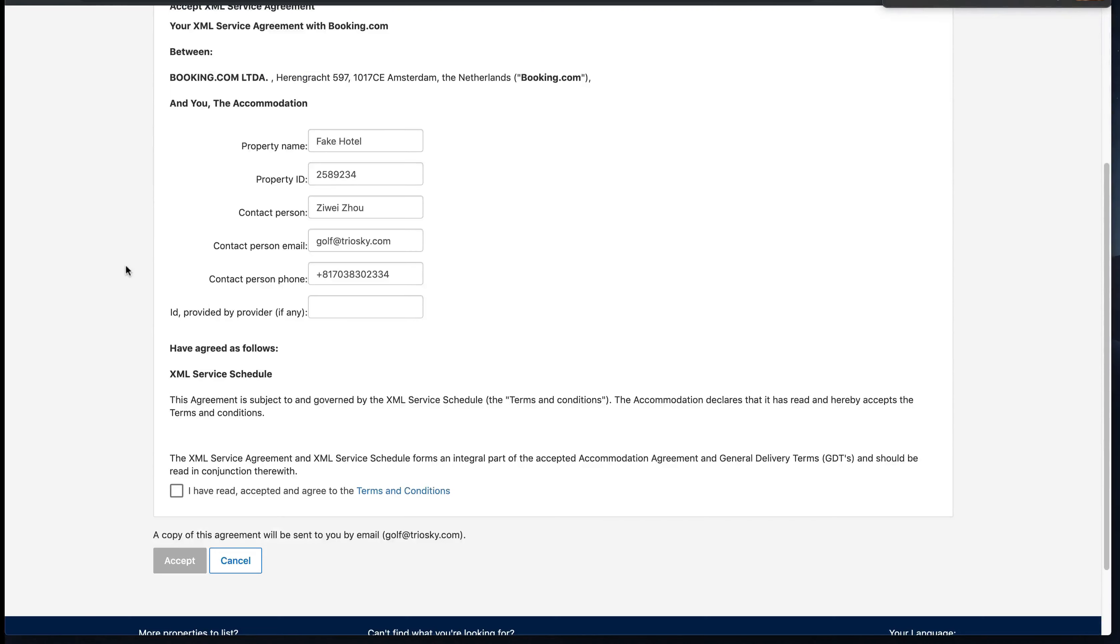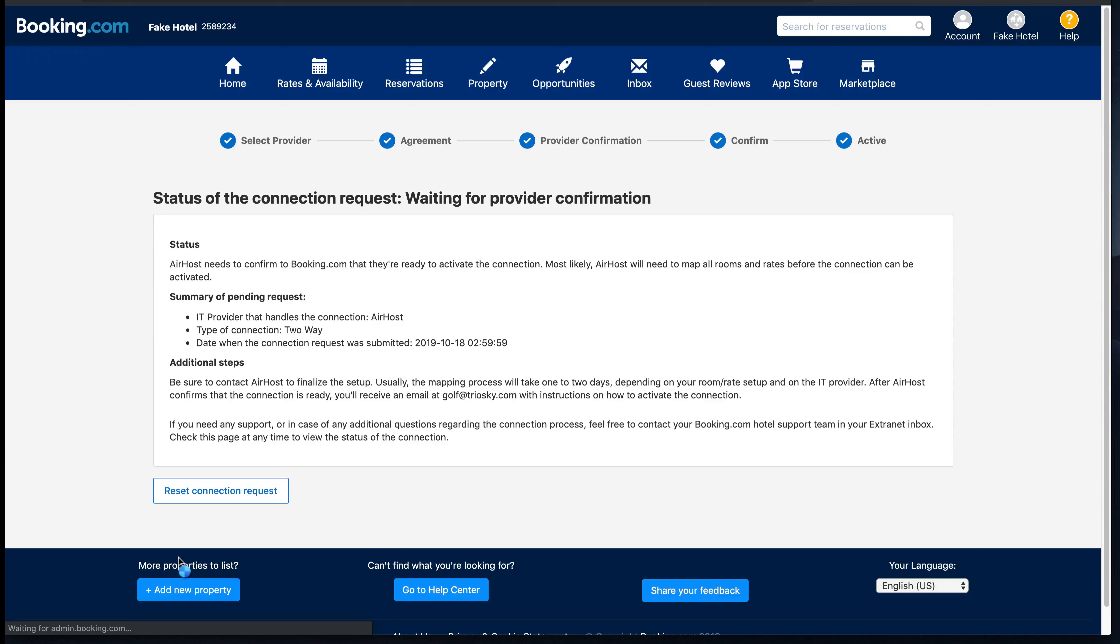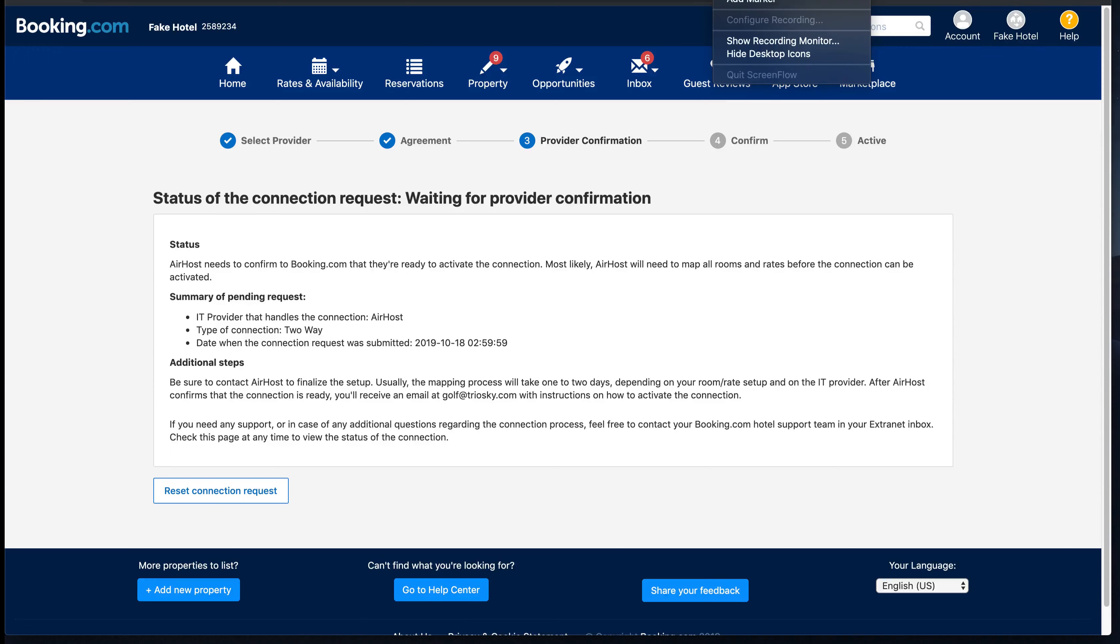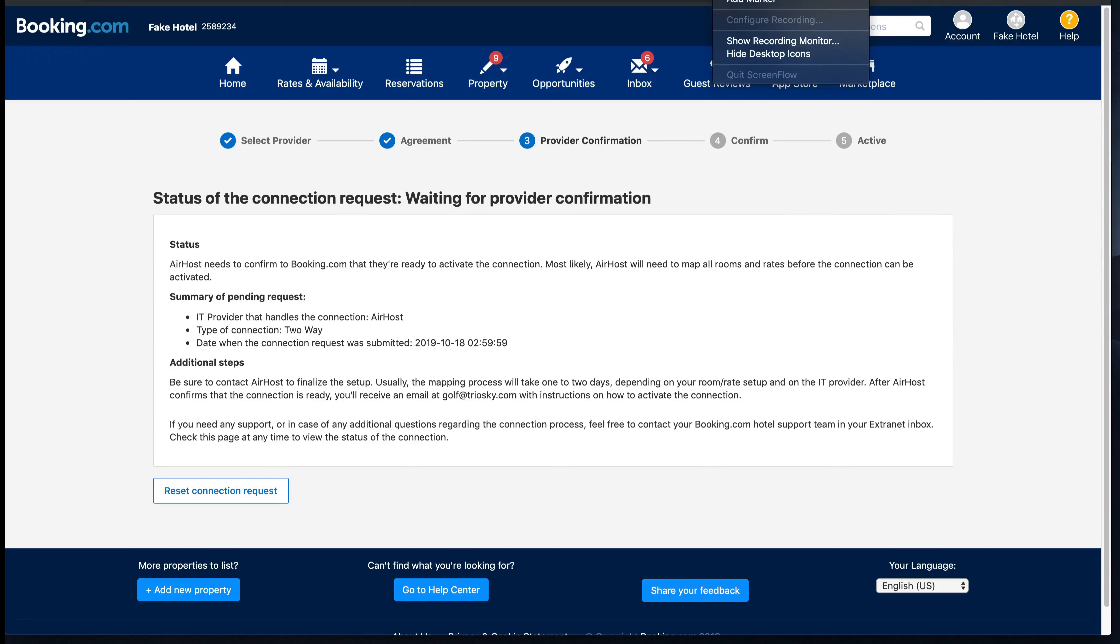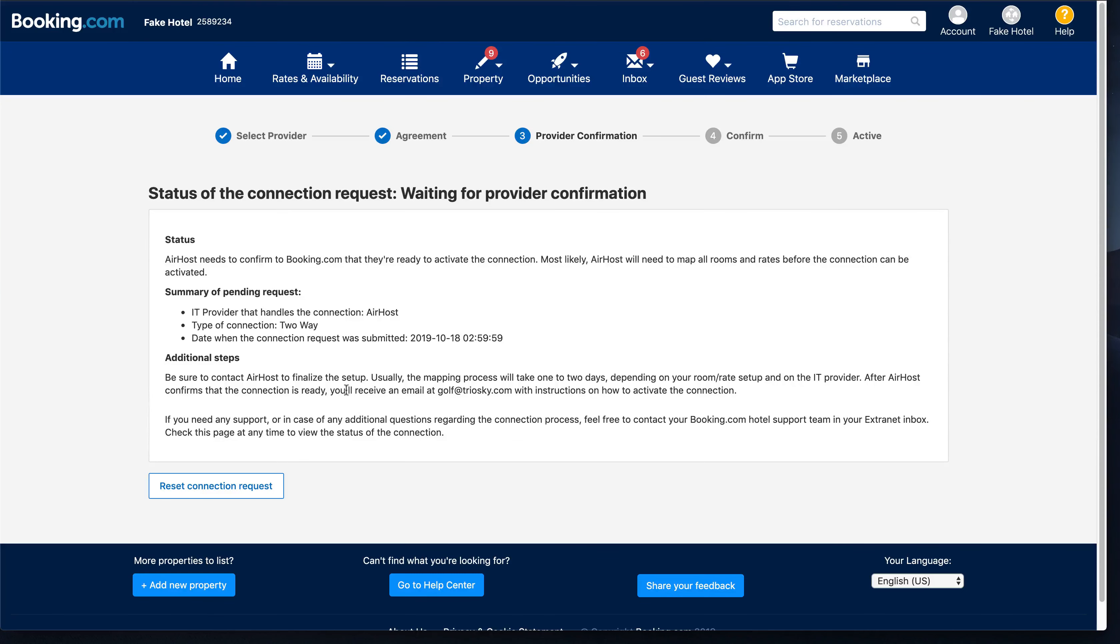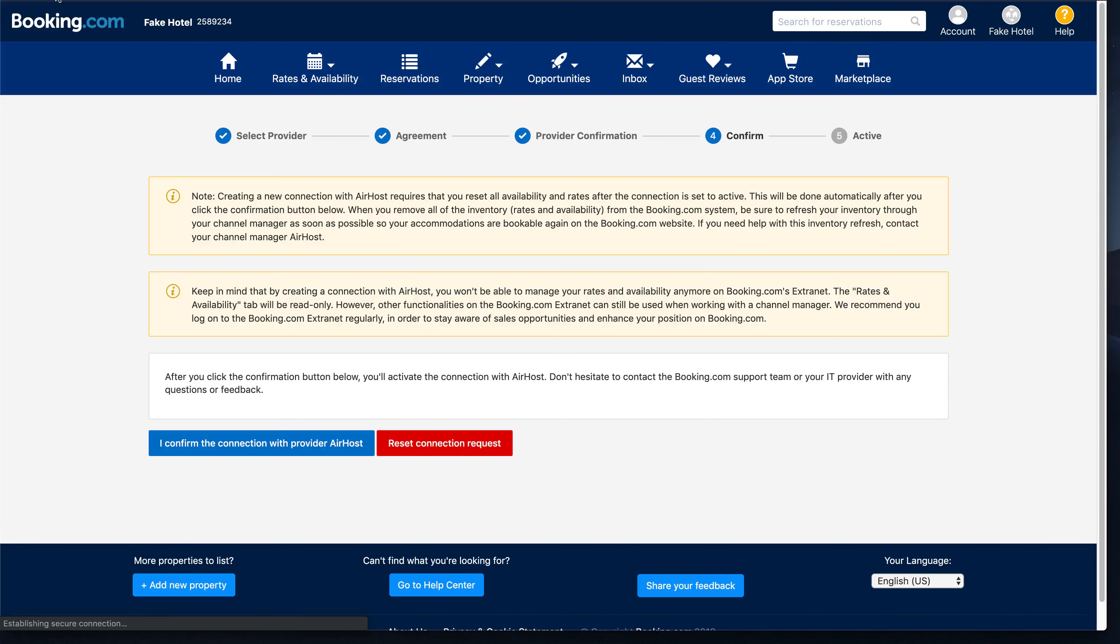Then confirm. After you request the connection, Airhost also needs to confirm the connection on our side, and then you will come back here again to click confirm on your side. It's a three-step process to connect with a new channel manager. After we approve your connectivity request, you can come back to this page.